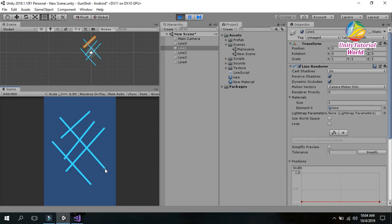I will provide you the script — you can just drag and drop it into your scene and use it for your purposes. If you like this video, please subscribe to my channel and share this video.